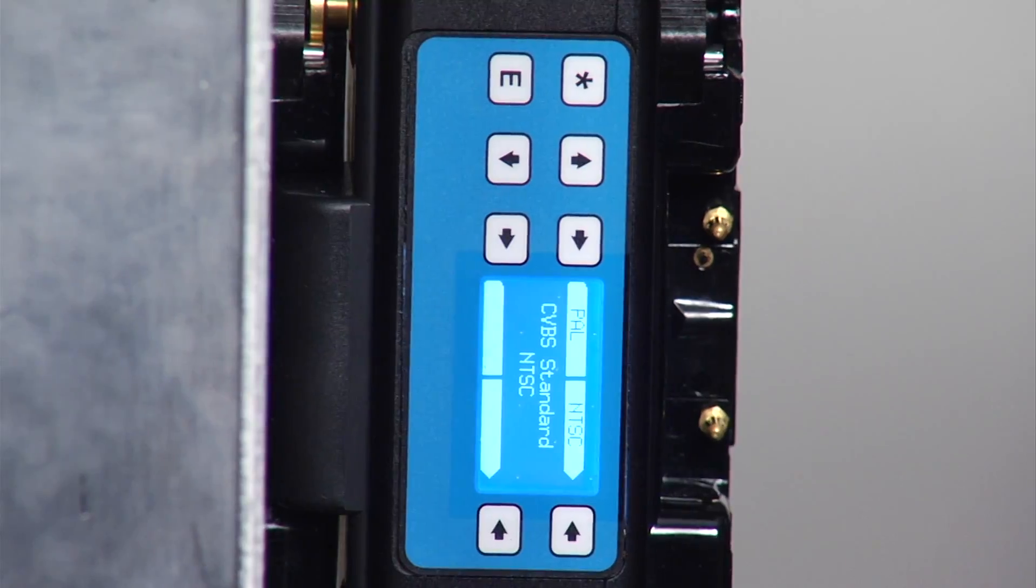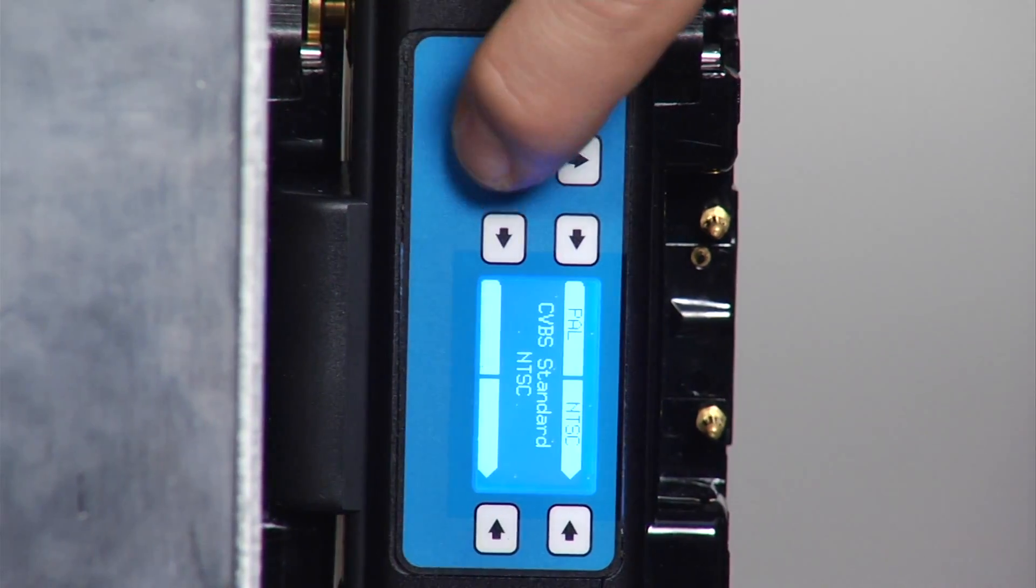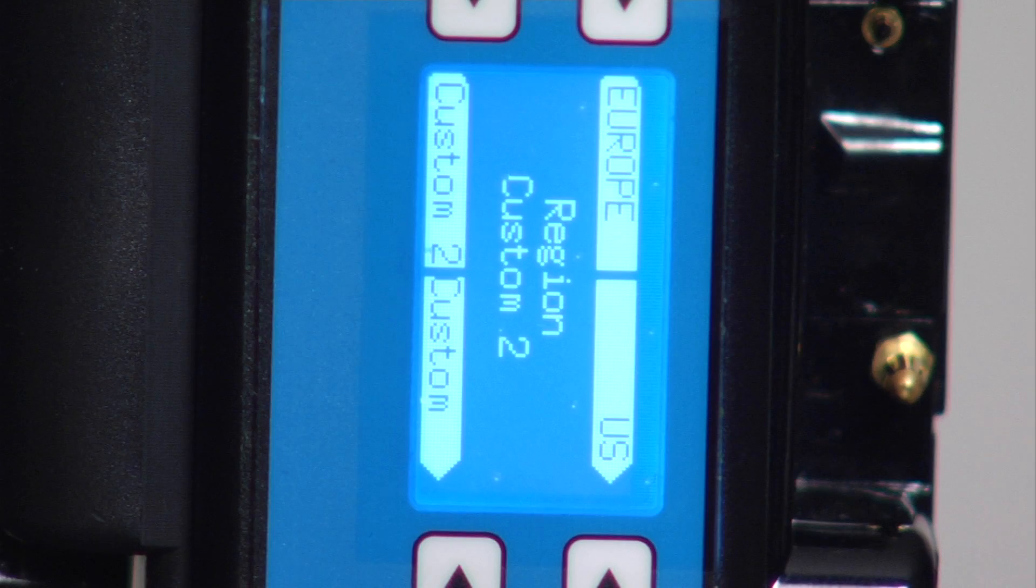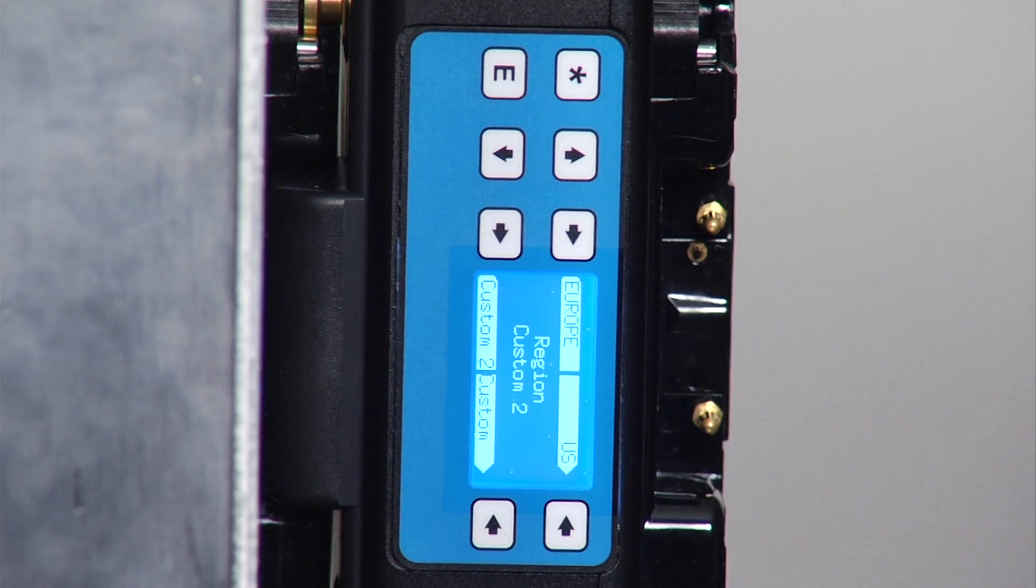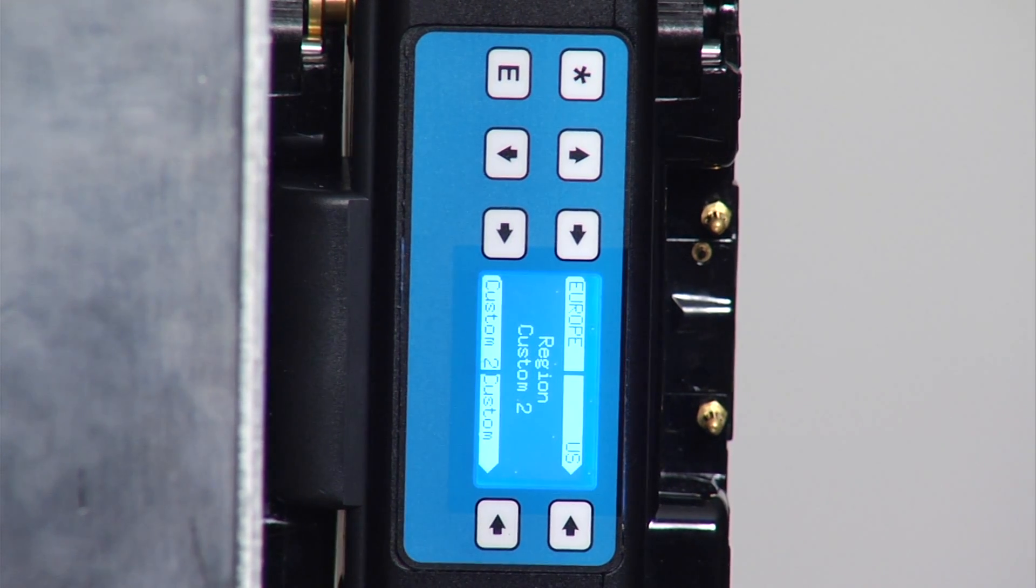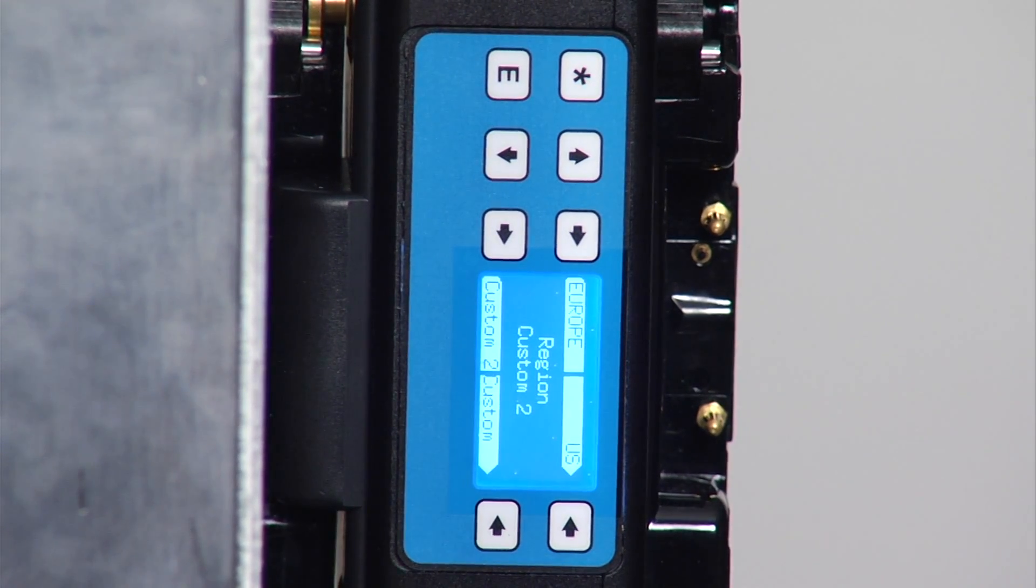Pressing the down key again takes you to the region menu page, which includes European, US, custom 2, and custom selections. It is extremely important that the transmitter and receiver are in the same selection.